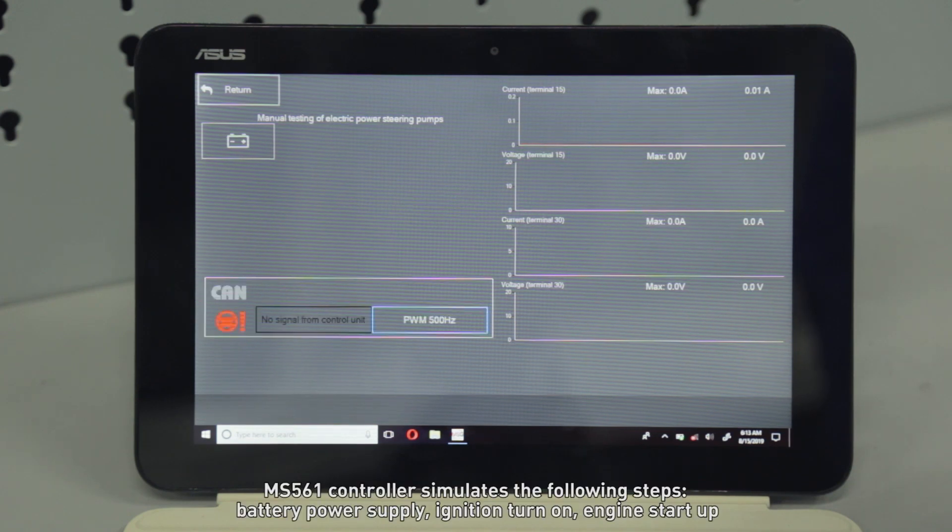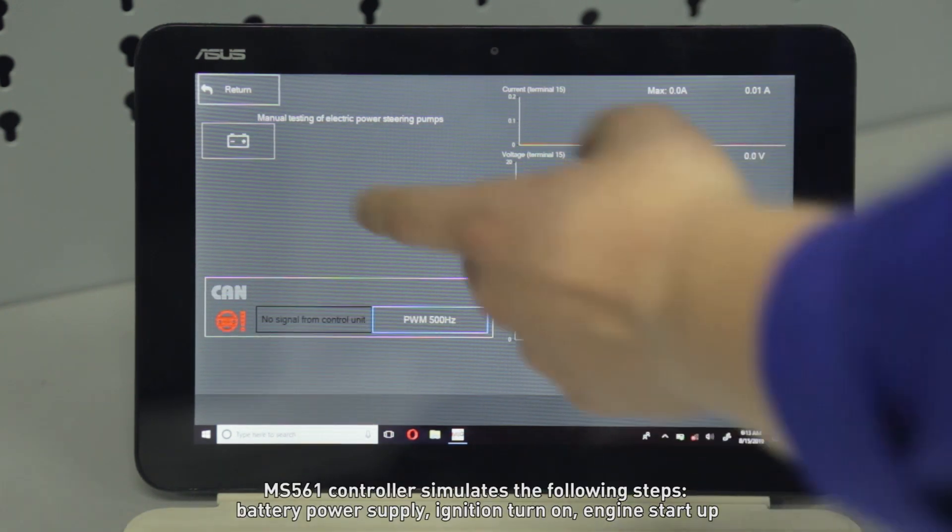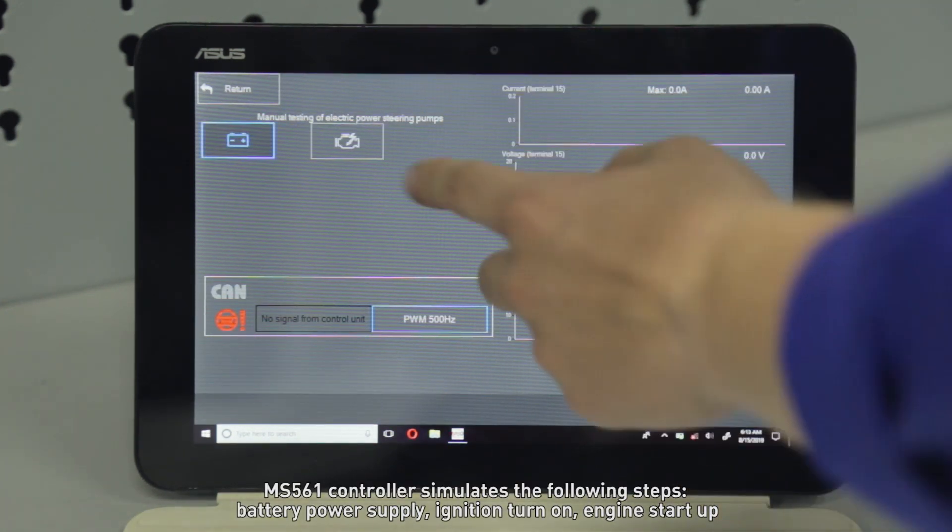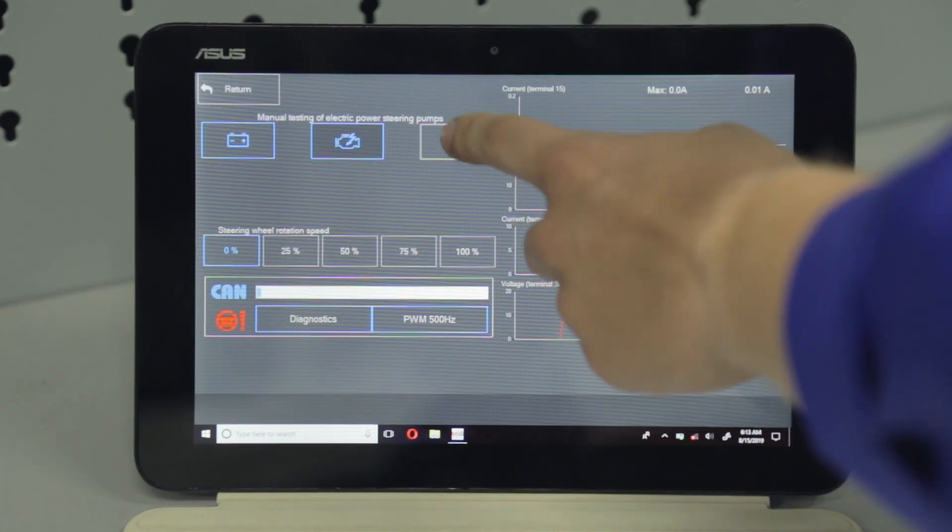The MS561 controller simulates the following steps: battery power supply, ignition turn-on, and engine start-up.